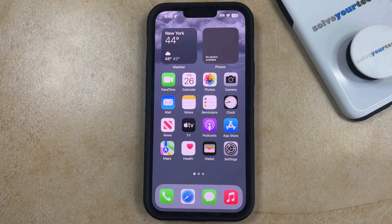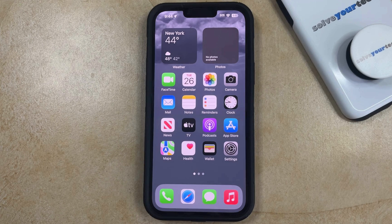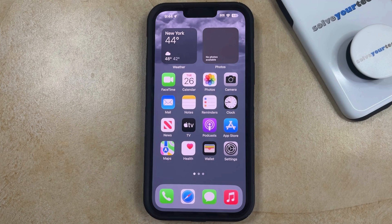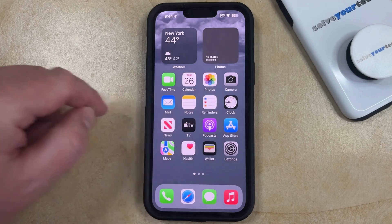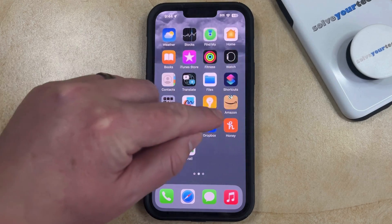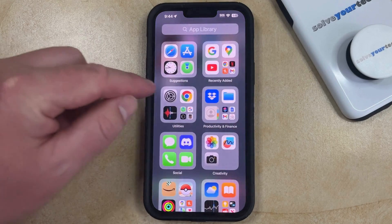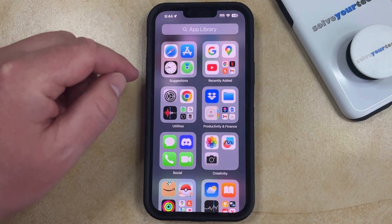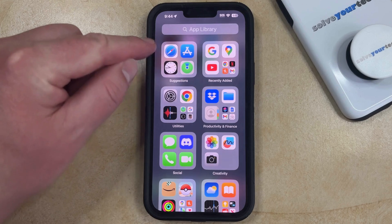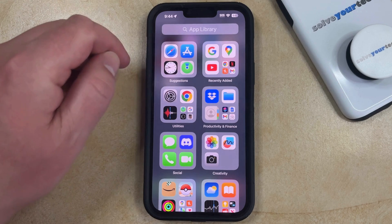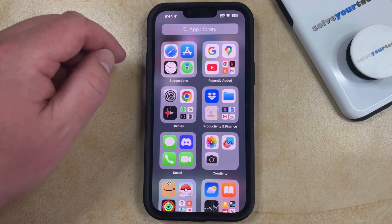If you previously hid an app on your iPhone by removing it from the home screen, and you would now like to add that app back to the home screen, then you can do so by swiping left on your home screen. You're probably going to have to do this multiple times until you get to the App Library, which you can identify by the words "App Library" at the top of the screen.